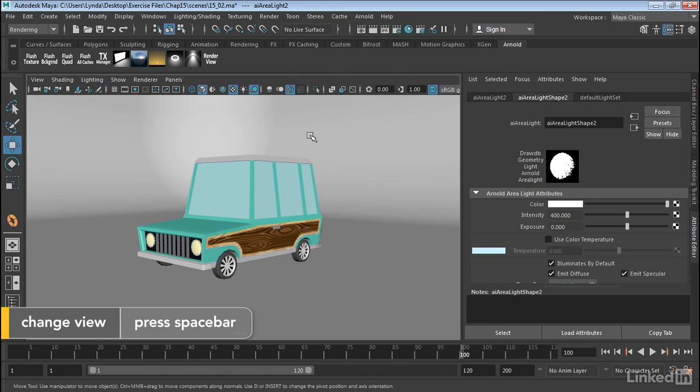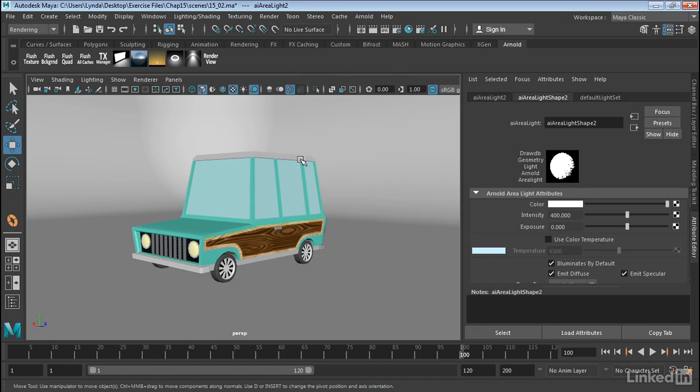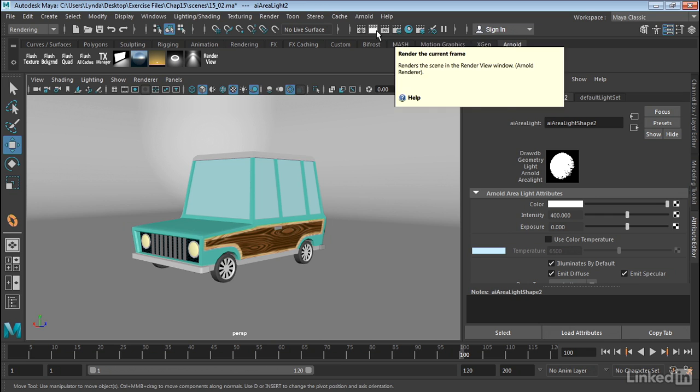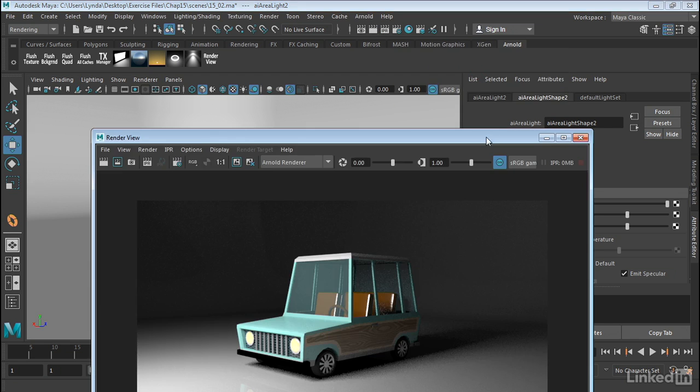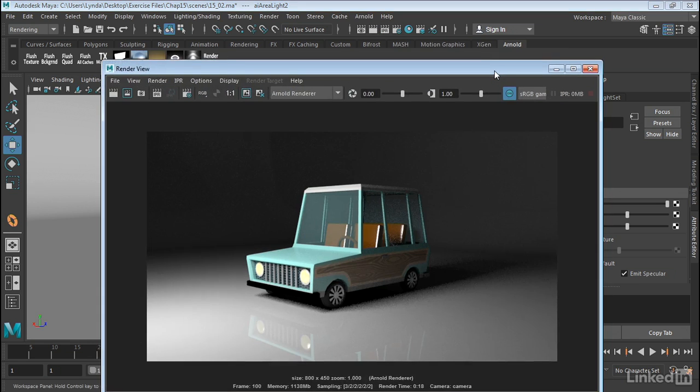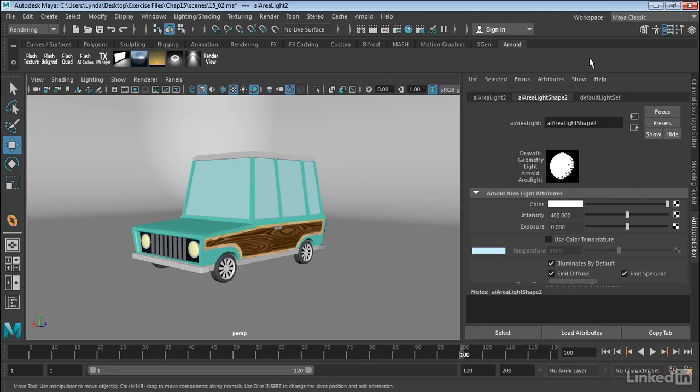So now that I have my light in the scene, I'm going to go ahead and do a render. And let's see what the area light does. And here we have the area light. Now as you can see, this is a great light source. It's a very soft light and it gives a really high quality light into the scene.